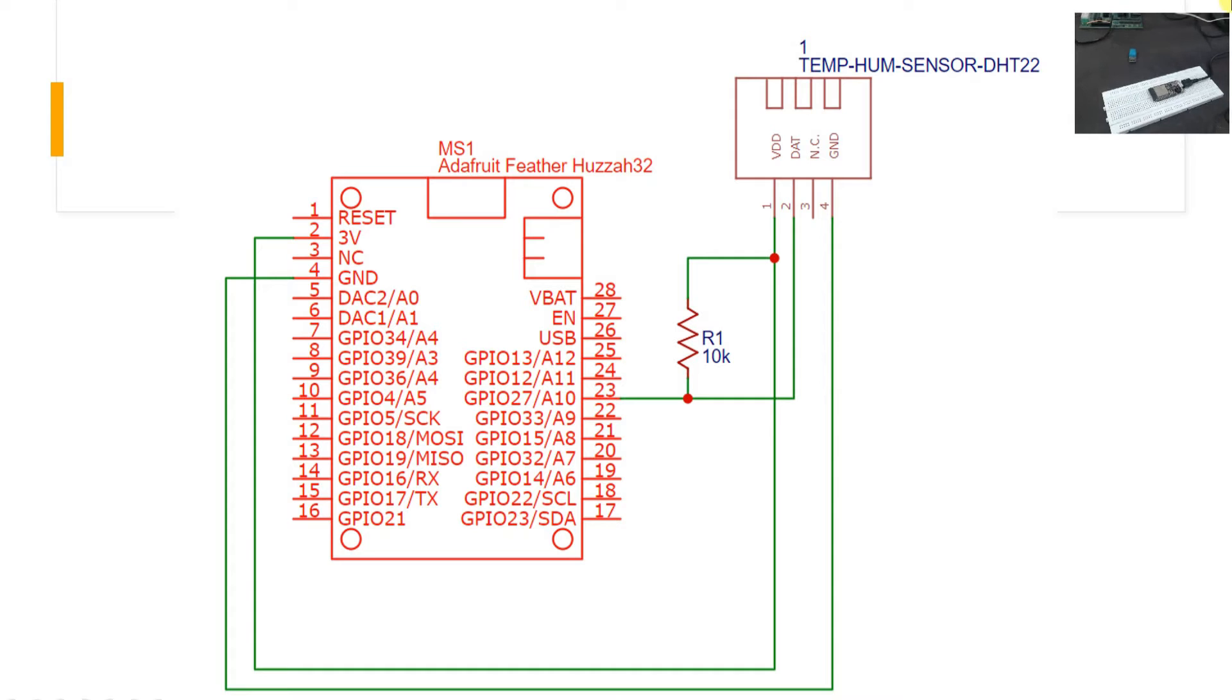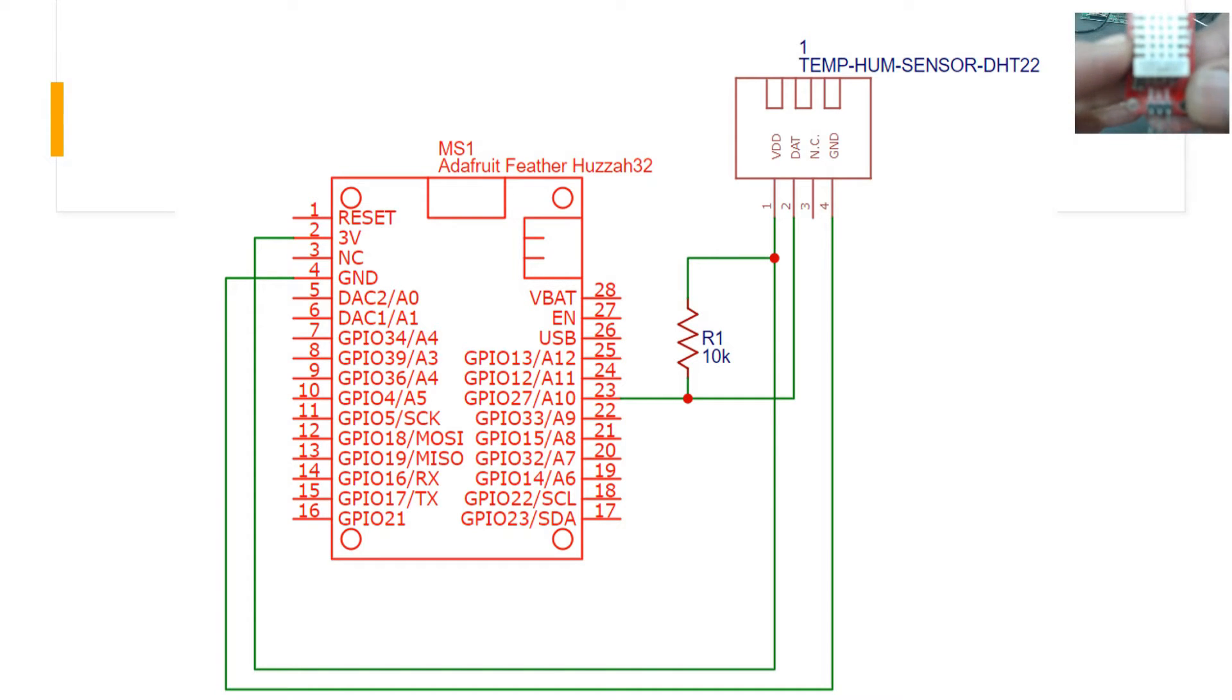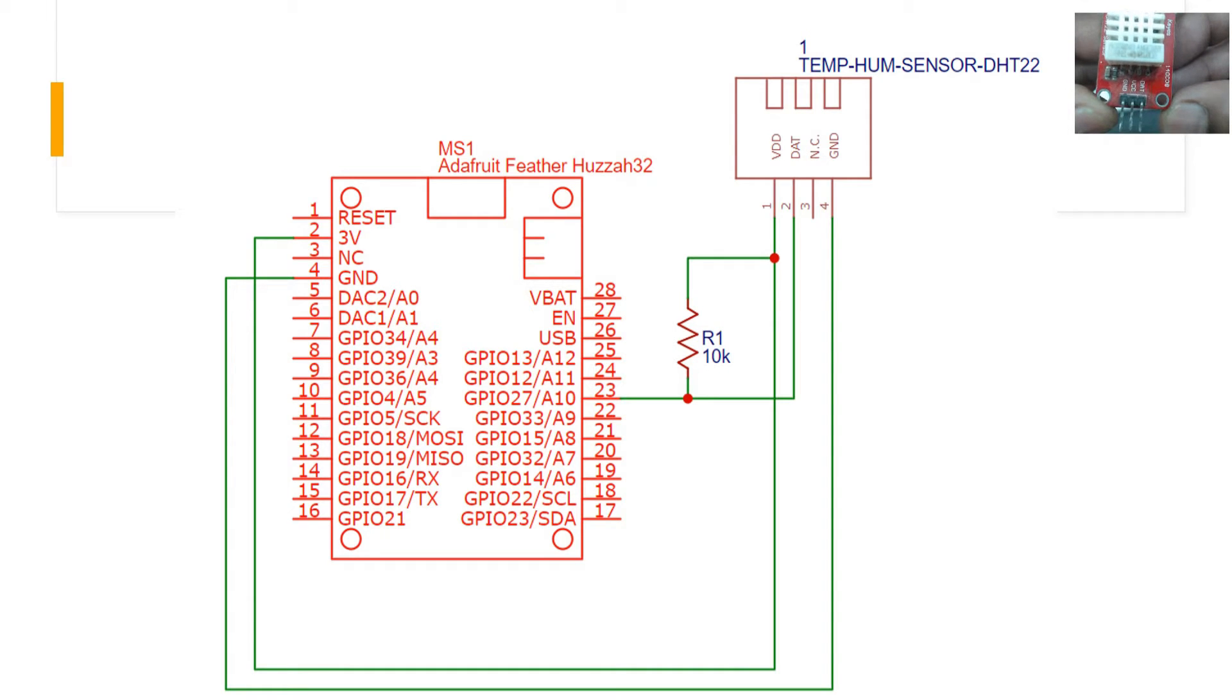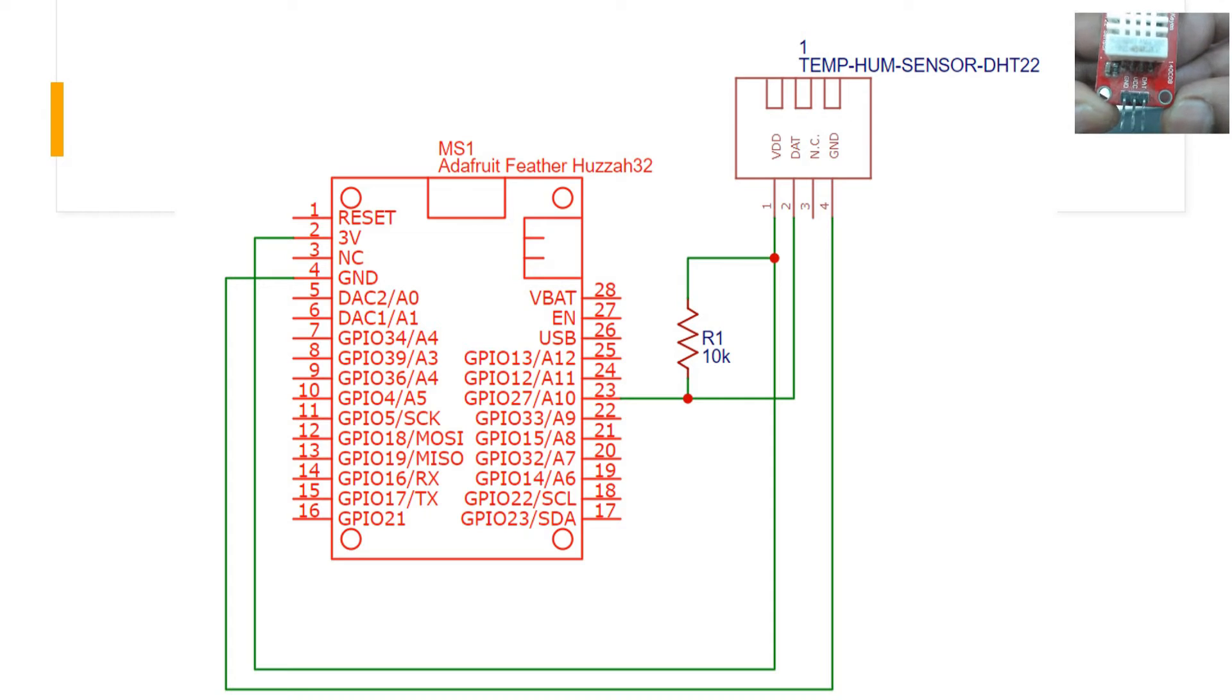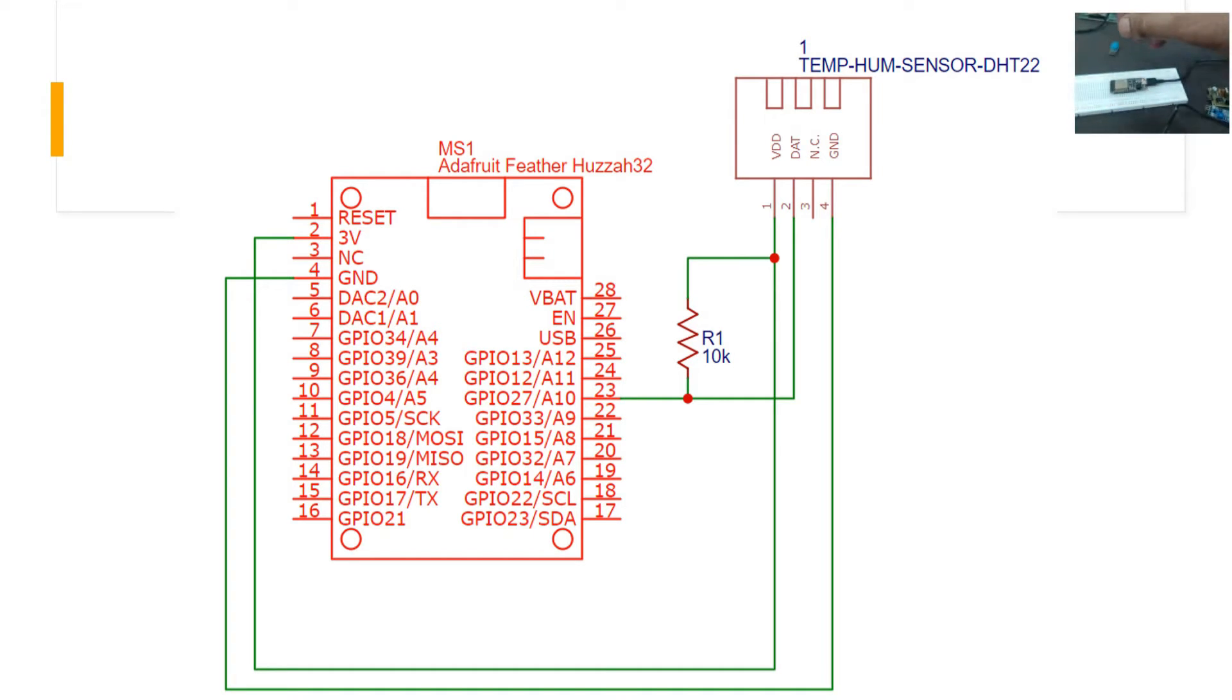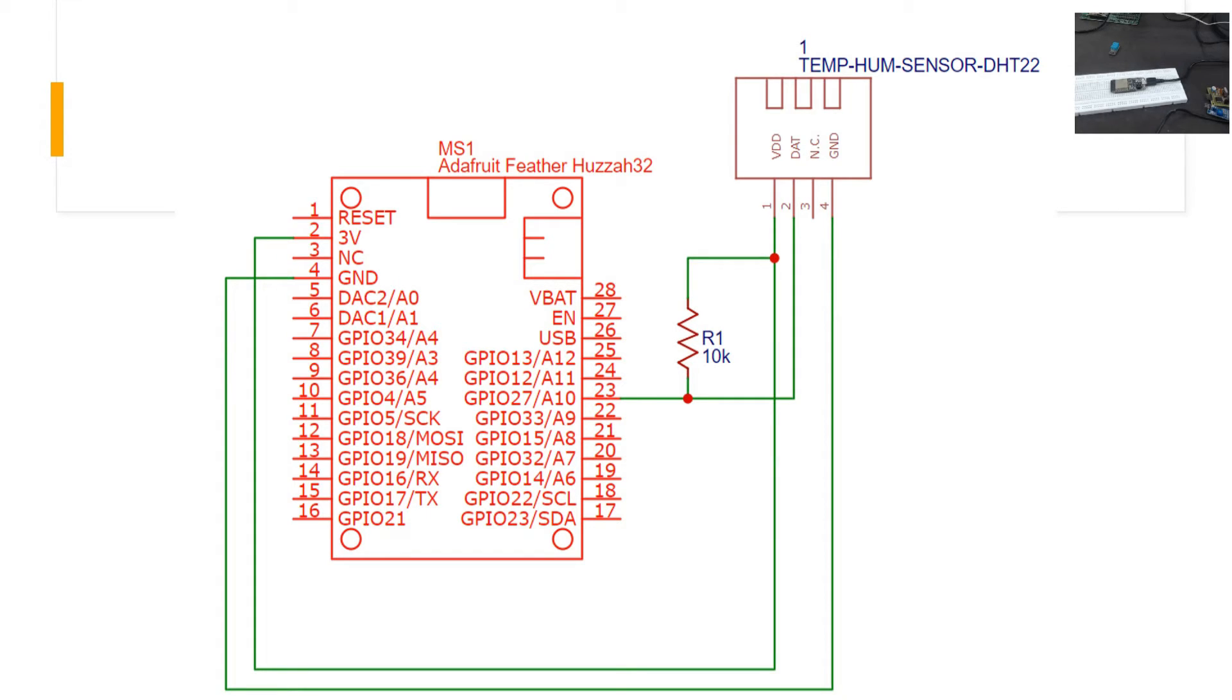Now let me just get closer to it so we can focus it well. So on the module if you check, you can see there are only three pins: ground, VCC, and data, and the required pull-up resistor is already available over here. So depending upon if you are getting a module or if you are getting the particular sensor directly, the sensor itself, you have to choose which you want to go for.